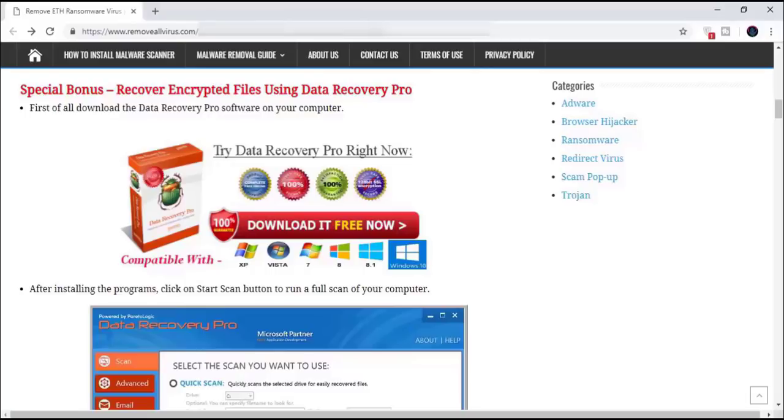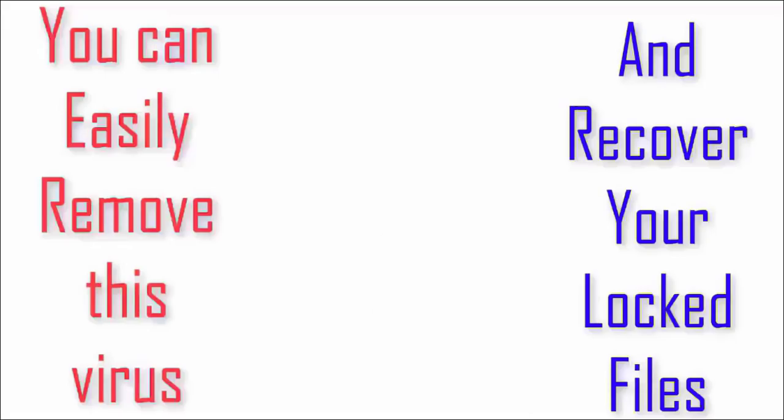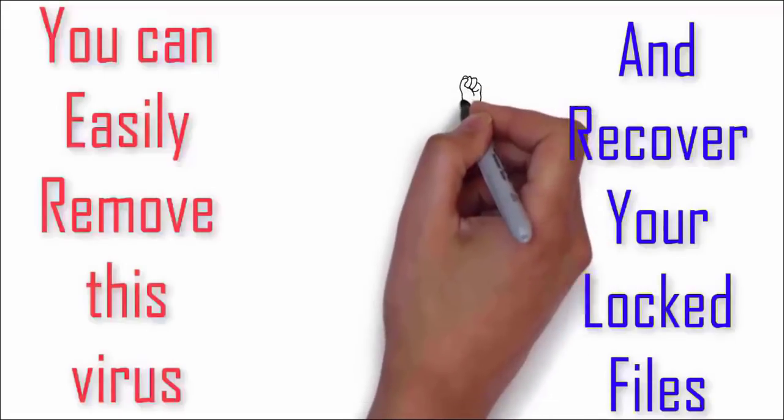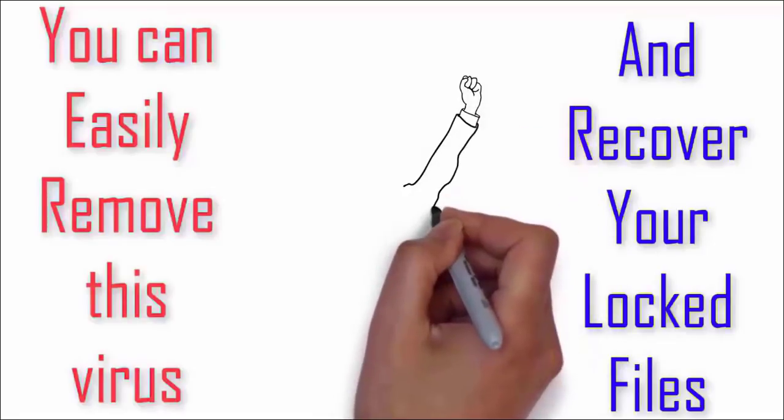If the data recovery software doesn't work, then you need to keep your files safe on your system in a different drive or on a cloud drive. If I find any other method to decrypt your files, then I will inform you later. So until then, keep your files safe and remove the virus from your computer.